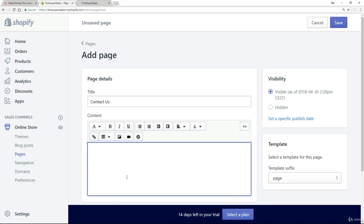So please go ahead and write some cool content for your contact us page. Once you're done, all you need to do is click on the save button. But just before I do that, I want to draw your attention to this visibility option.